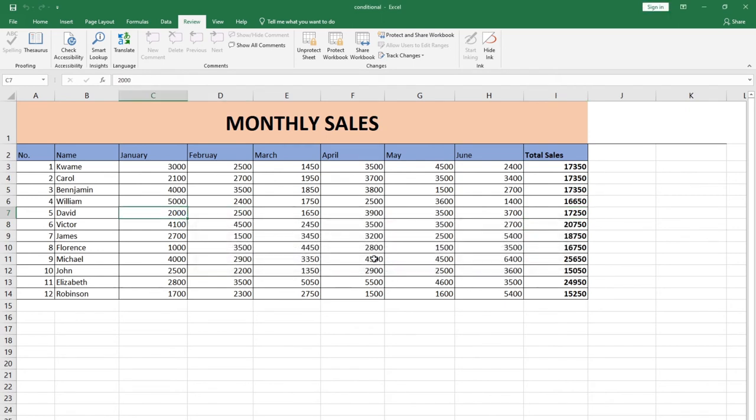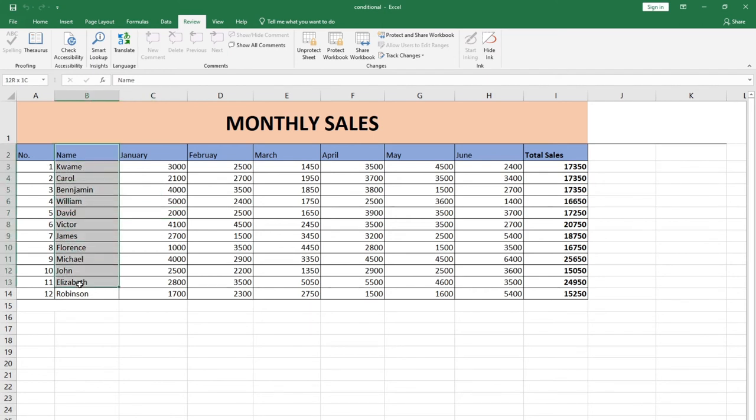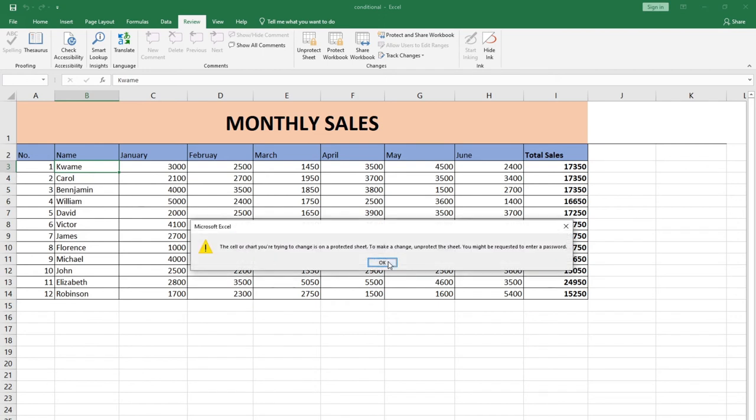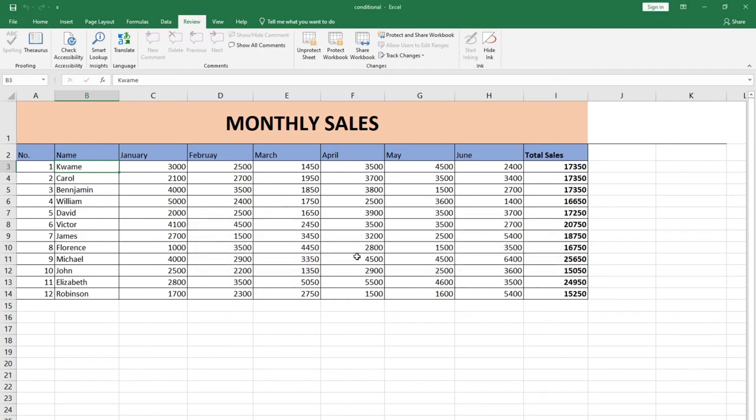Right now if I want to unlock any of these cells, let's say I want people to be able to make changes to the name, I can just highlight that particular column. Initially you notice I can't change the name as well. I've locked every particular cell. If I want to give the option for people to be able to make changes to the name, I can highlight that column.